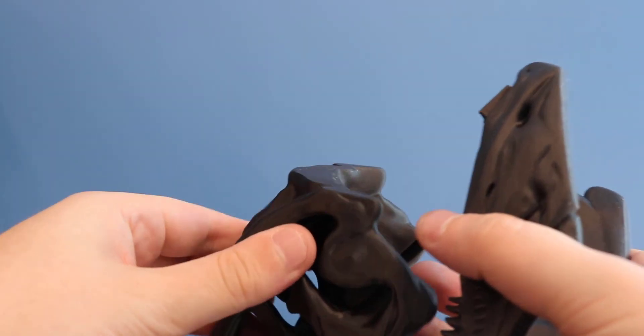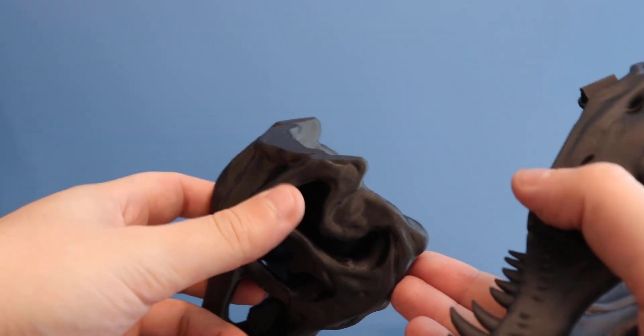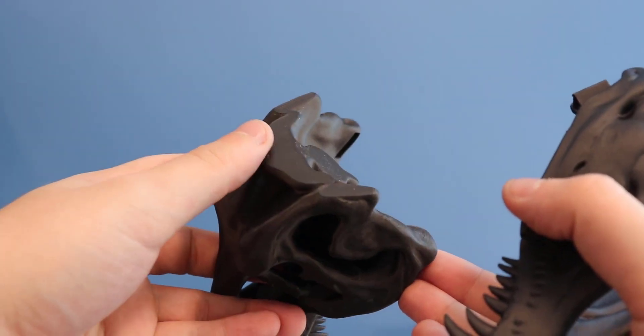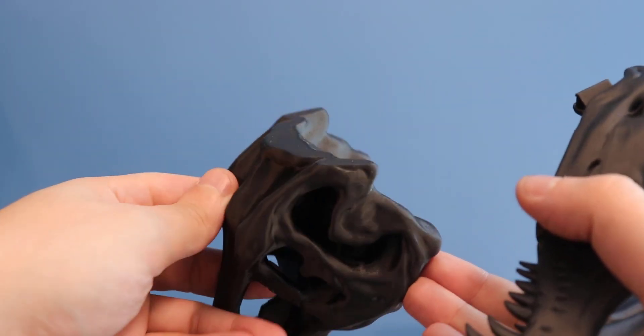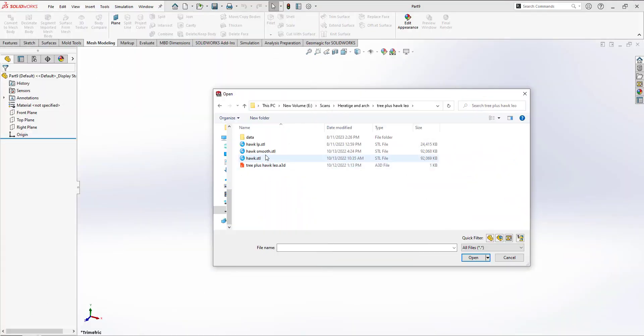Thankfully, within SOLIDWORKS, there are tools we can use to directly edit a high-polygon mesh file and re-export for printing. To start off, let's import a mesh file into SOLIDWORKS by simply opening the file.